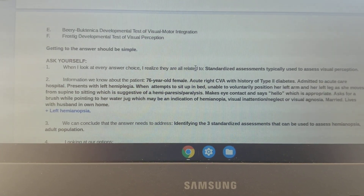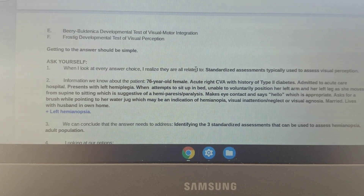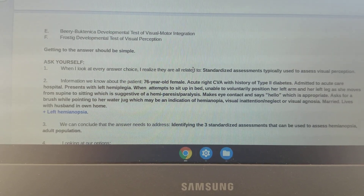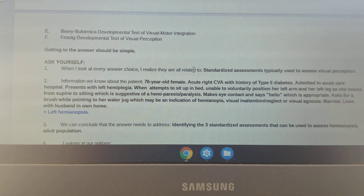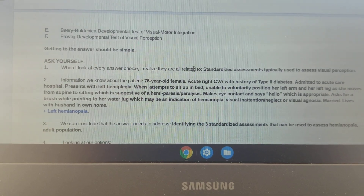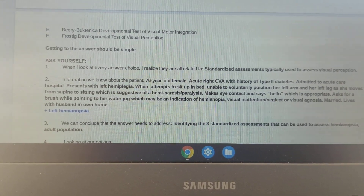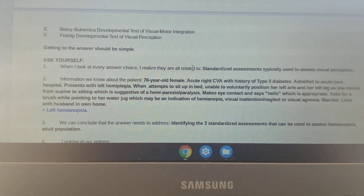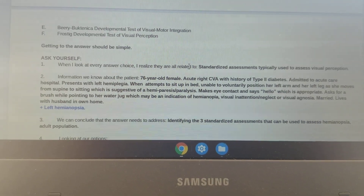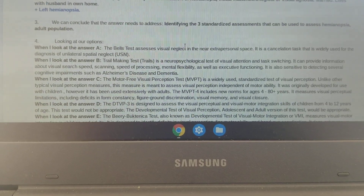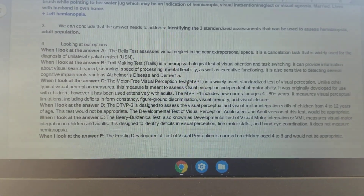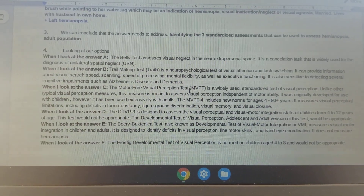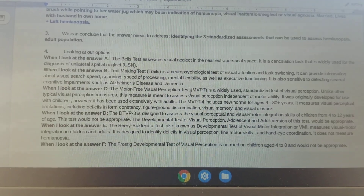When she attempts to sit up in bed, she is unable to voluntarily position her left arm and her left leg as she moves from supine to sitting, which is suggestive of hemiparesis or paralysis. She makes eye contact and says hello, which is appropriate. When asking for a brush while pointing to her water jug, this may be an indication of hemianopsia, visual inattention, neglect, or visual agnosia. She is married and lives with her husband in her own home. In step three, we can conclude that the answer needs to address identifying the three standardized assessments that can be used to assess hemianopsia in the adult population.